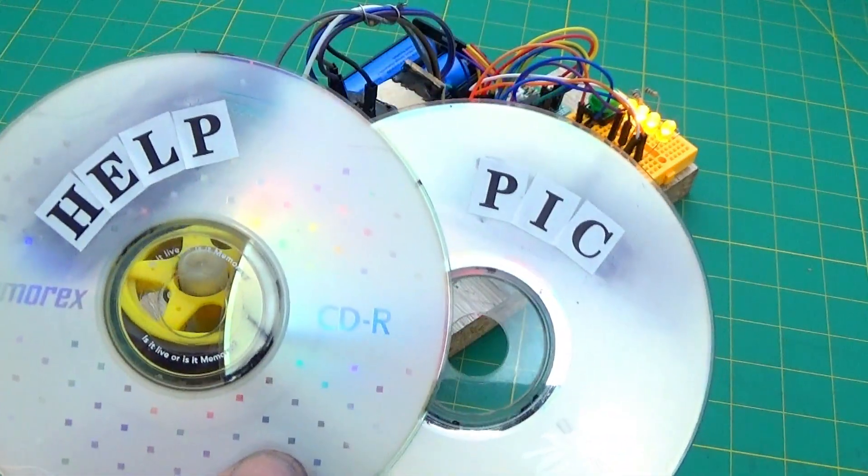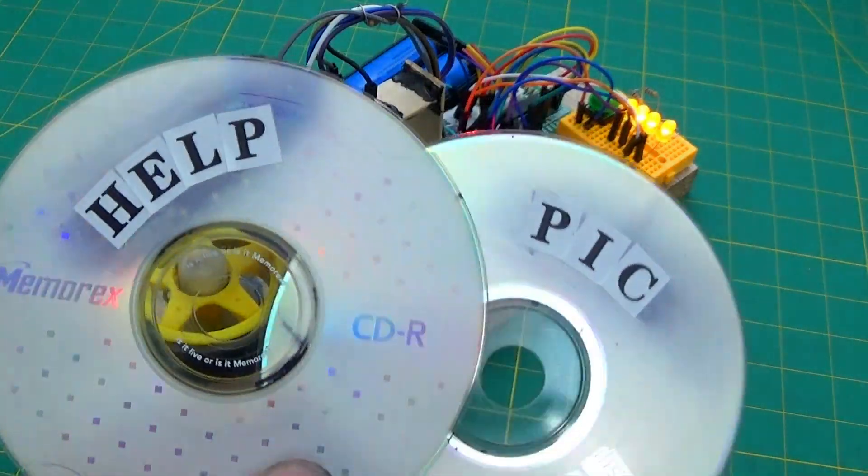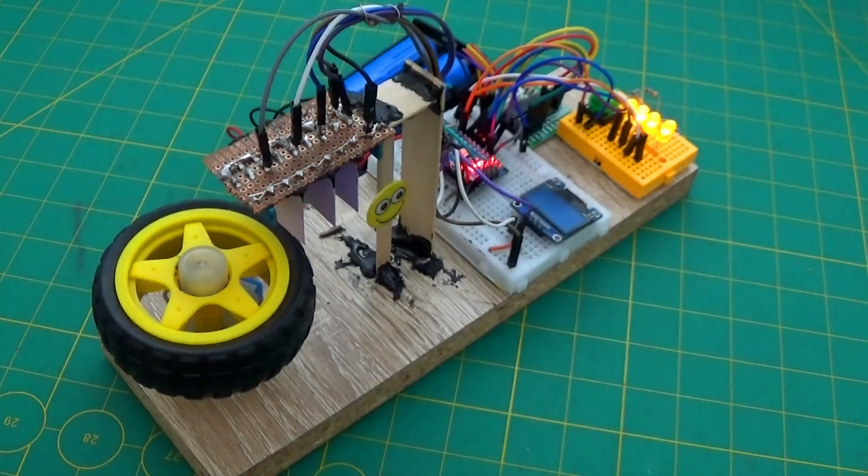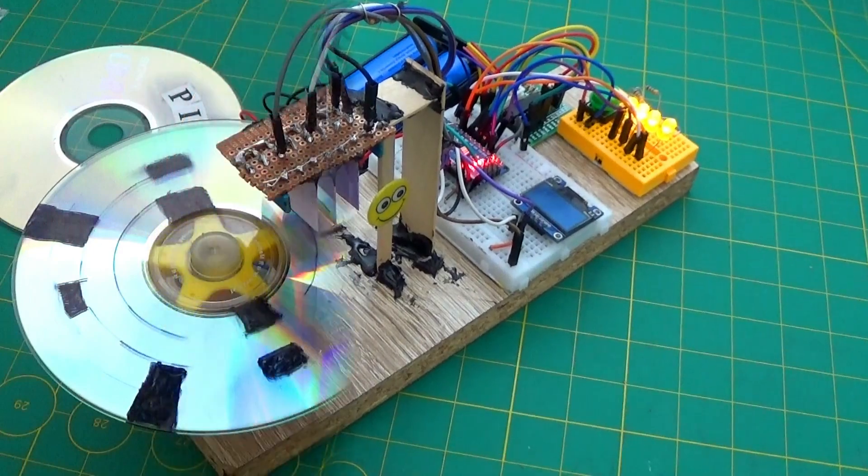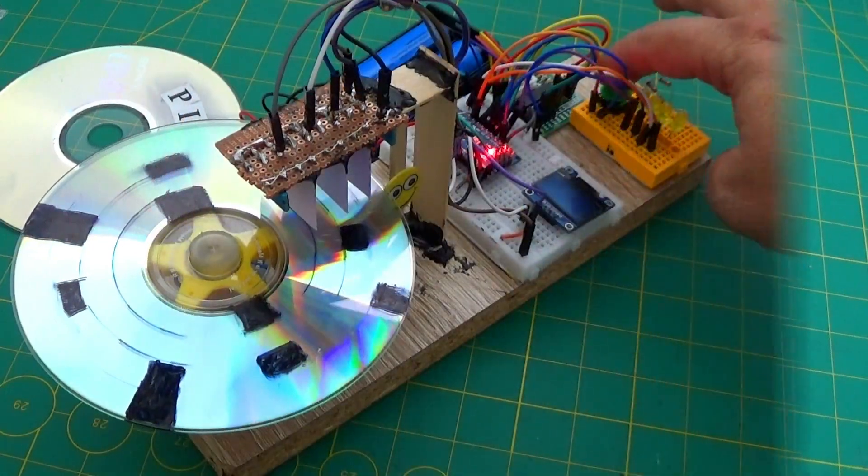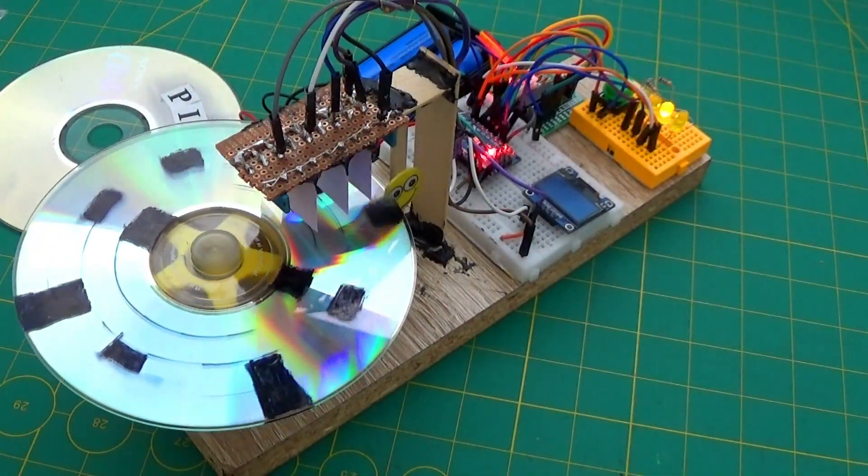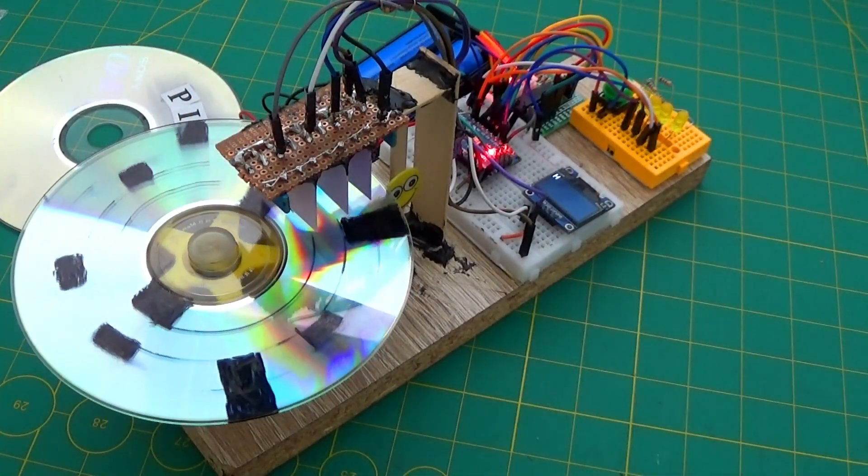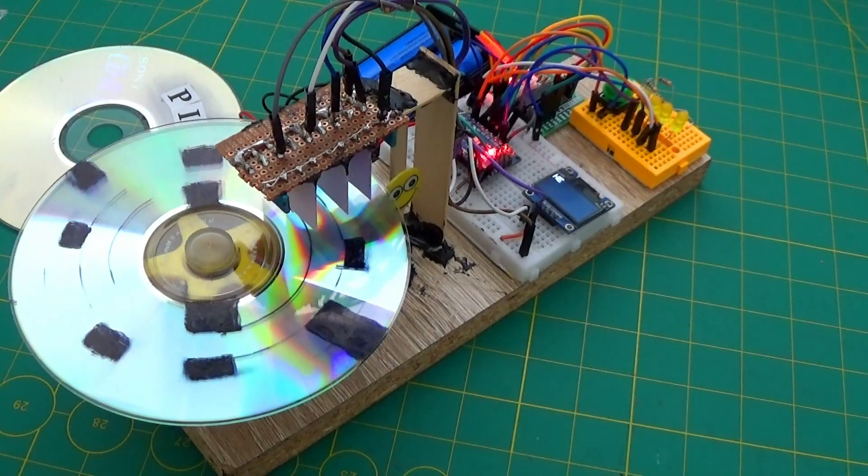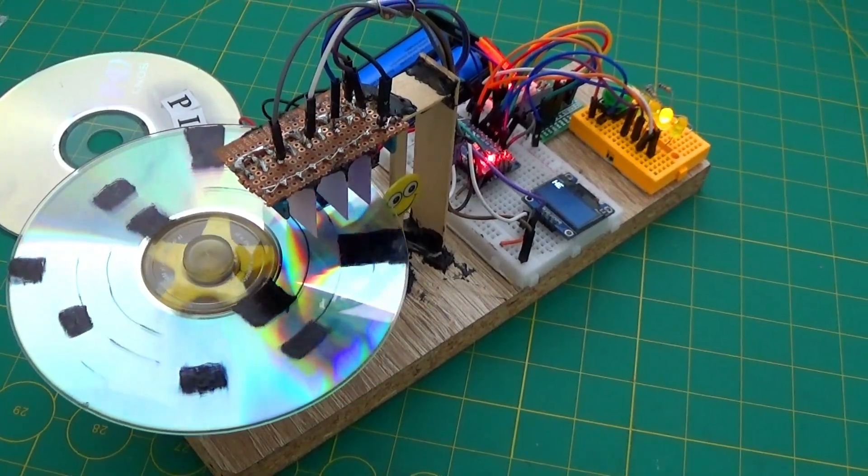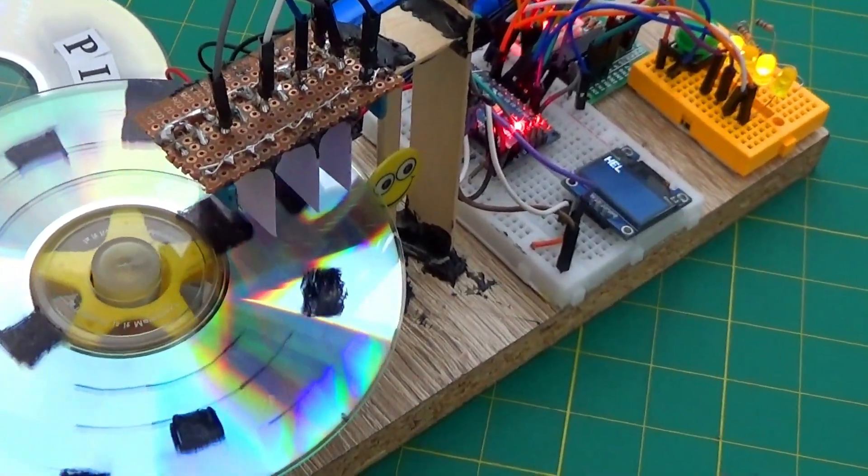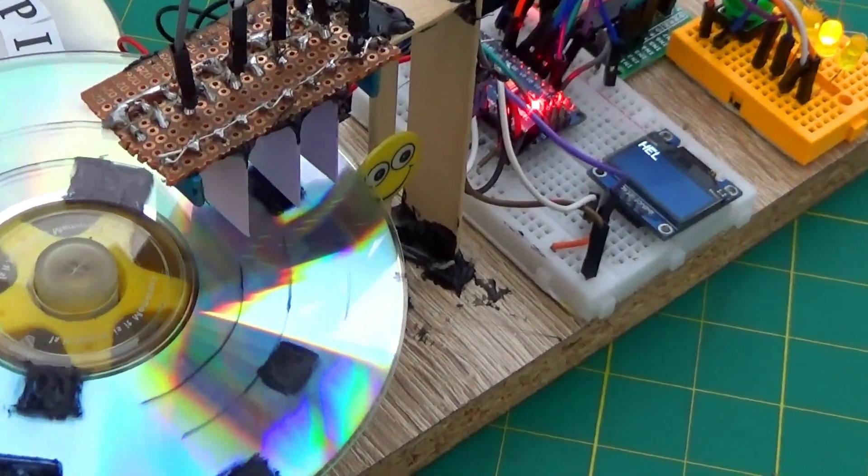Hello, today I present to you a unique project in which we learn to write a text on a CD and decode it on a display. We will pass the text into binary code with a marker, and the device will read the text and show it on a display.